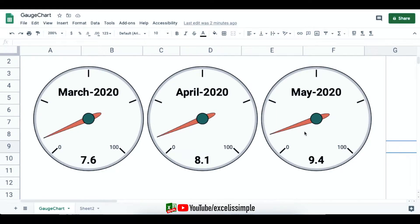Today I'm going to show you how you can make a gauge chart in Google Sheets. Make sure to watch this video till the end, like this video, and share your comments.